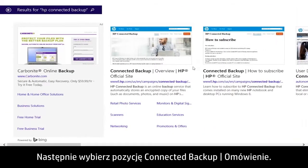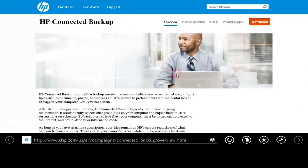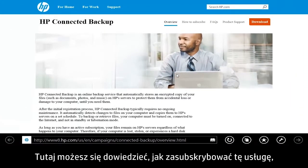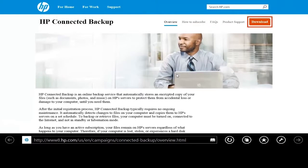Then select Connected Backup Overview. From here you can learn how to subscribe to the service, get answers to specific questions, and download the app.